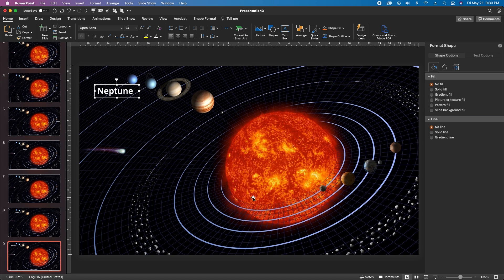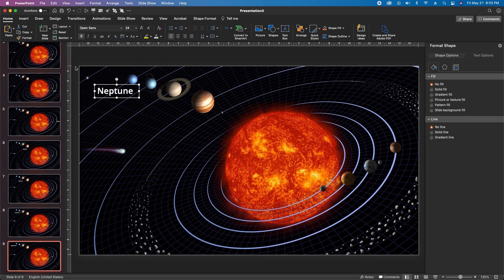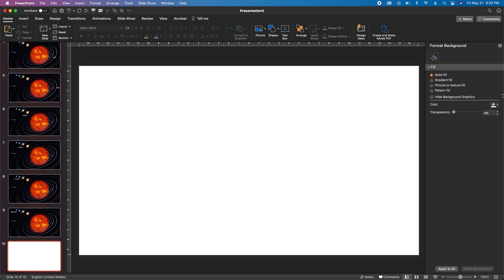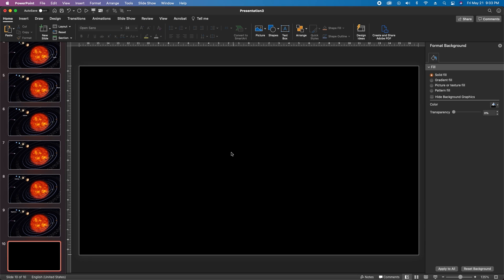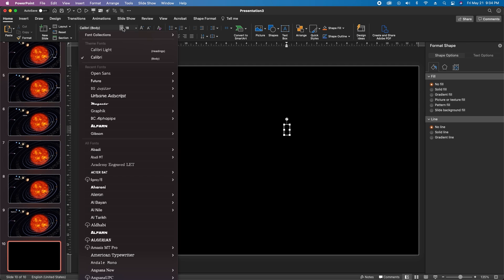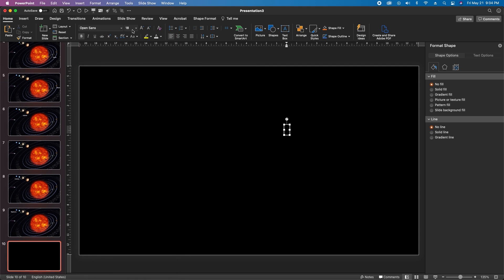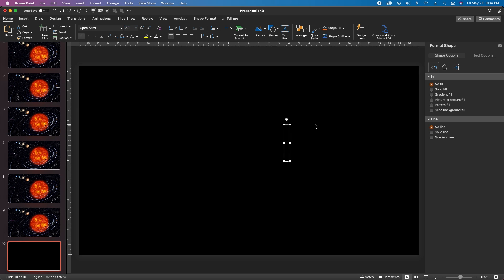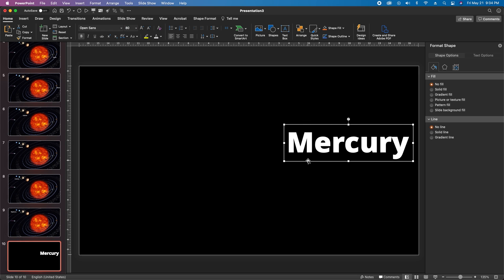Once you get all those names in place, come back up to New Slide and insert another blank slide. Under Format Background keep it at Solid Fill and change the fill color to black. Double-click to create a text box, change the font color to white, change the font to Open Sans Extra Bold, change the font size to 80 and then type the word Mercury.